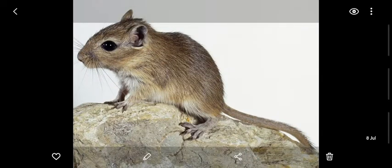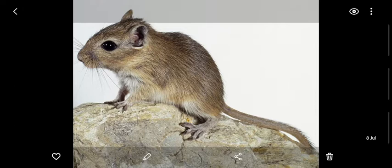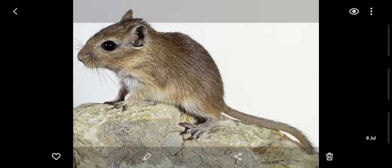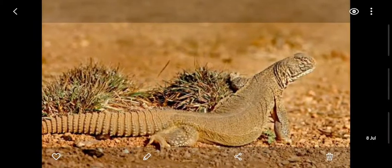The first animal looks like a rodent — it comes from the rat family. It is found in all the deserts of Asia and Africa. Its hind legs are long, which helps it in leaping. It also has a long tail which helps it in maintaining its balance while leaping. Its name is gerbil — this is a rat found in the desert.